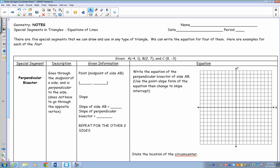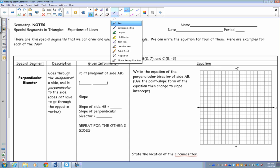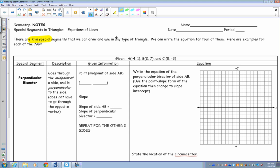We are going to require you to understand the special segments in the coordinate plane using coordinate geometry. We have five special segments that you will be responsible for, but we can only write equations for four of them. I'm going to give you an example of each type of special segment and the steps you will need to write the equation for those special segments. You need to memorize the steps so you can do it on your assessments and on your test Thursday.